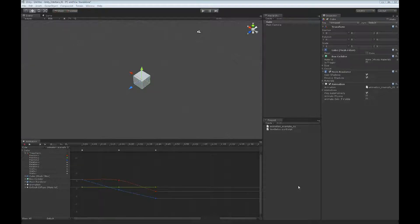Now that we see how the toolbar works, how the properties view works, and how the curve view works, we're going to pull these tools together and create a couple of animations. While we do this, we want to focus on how we can edit our curve, edit the keyframe, create additional keyframes, and what properties are available for these keyframes.